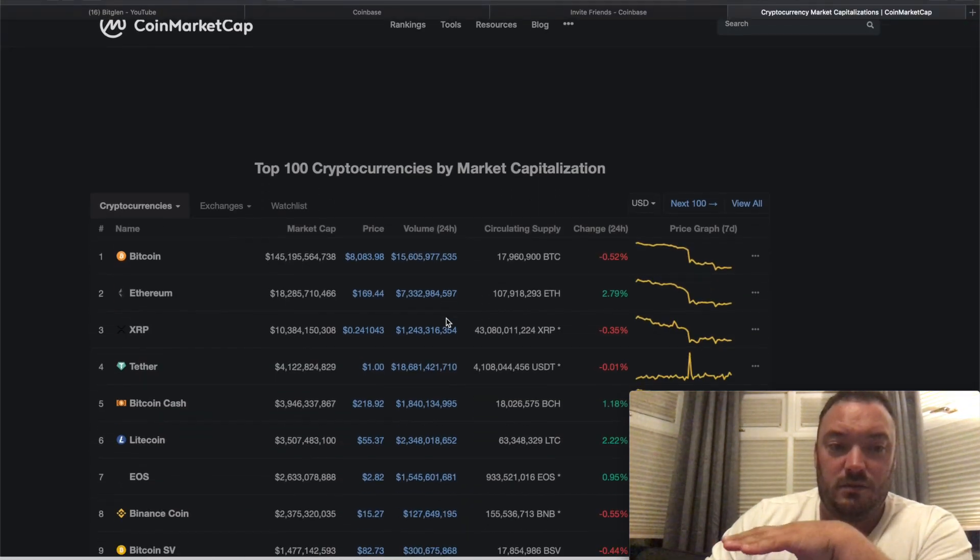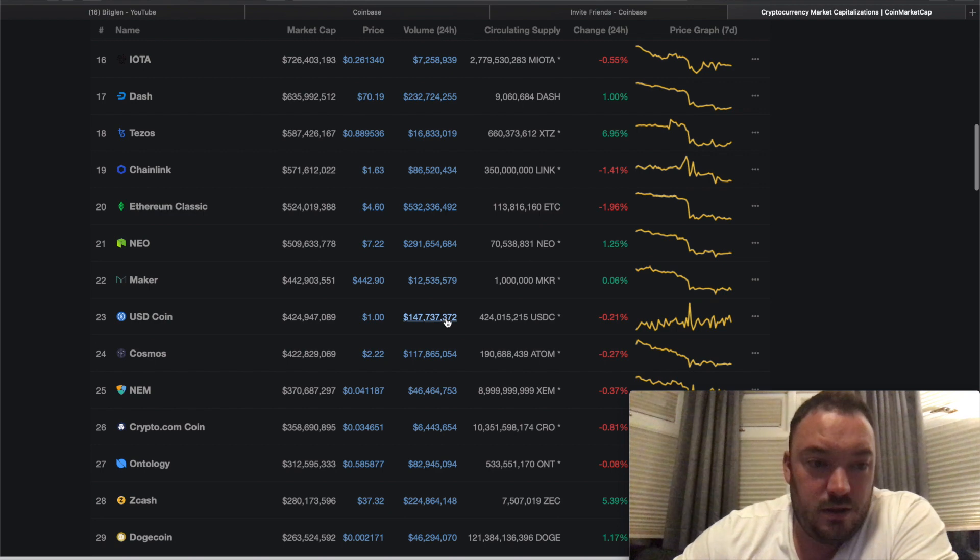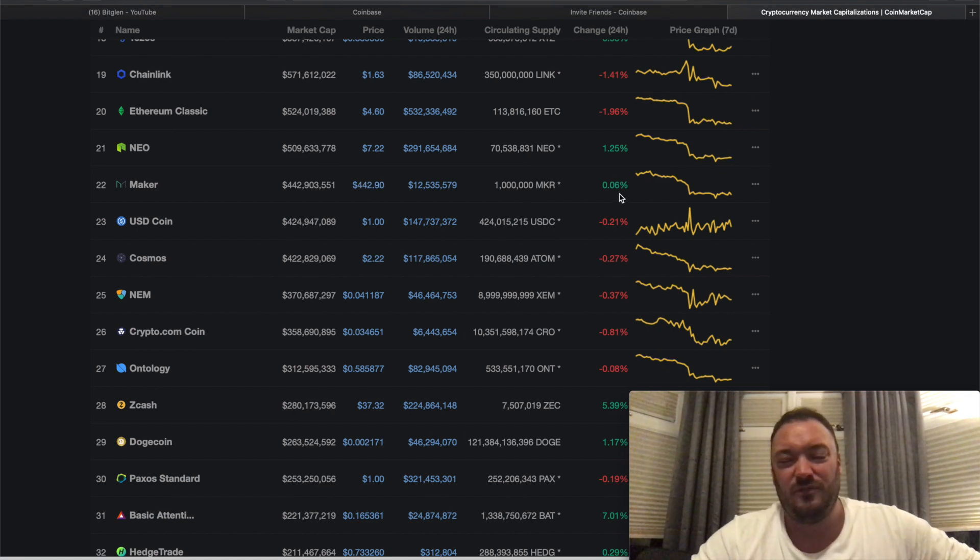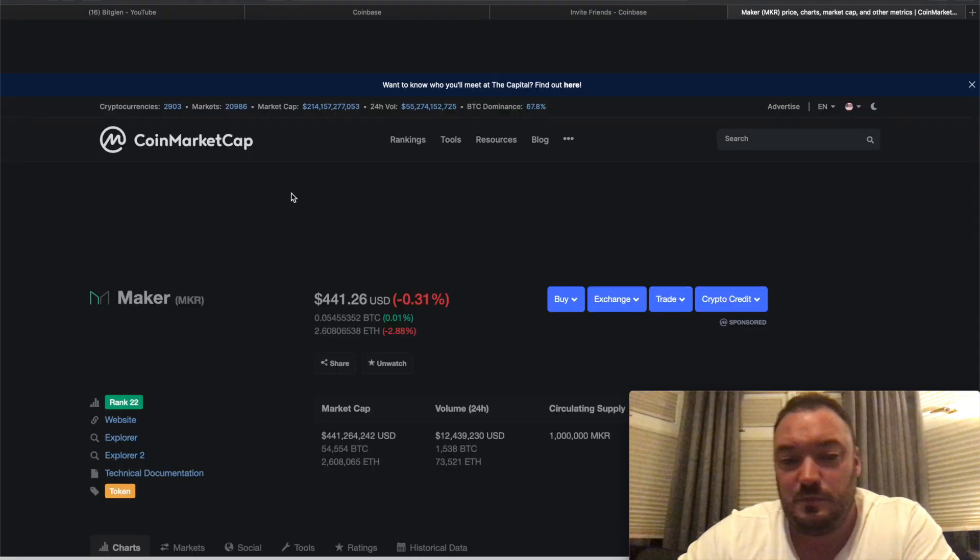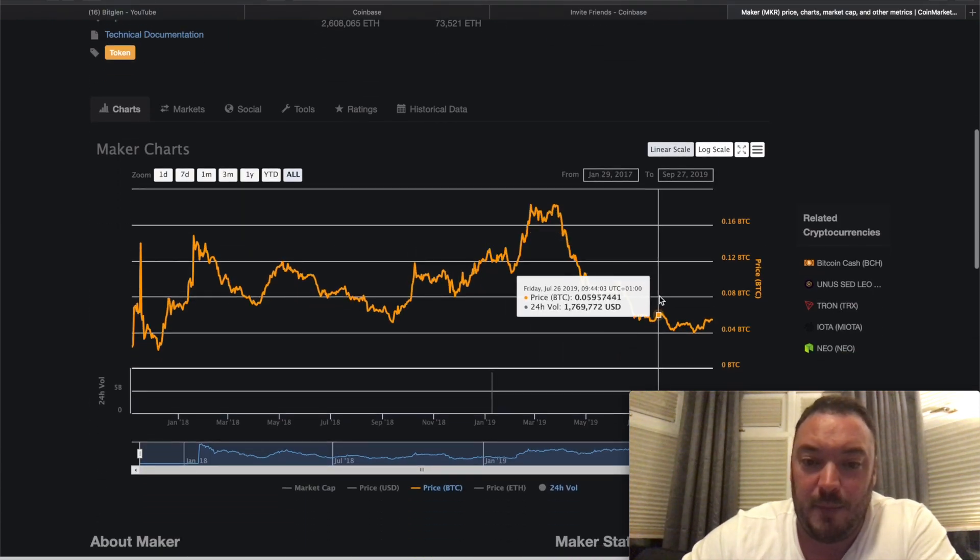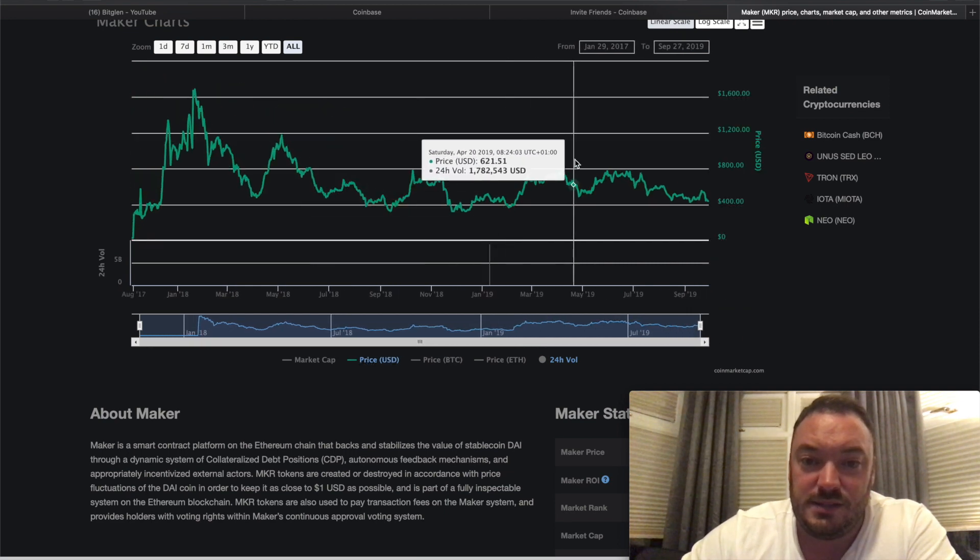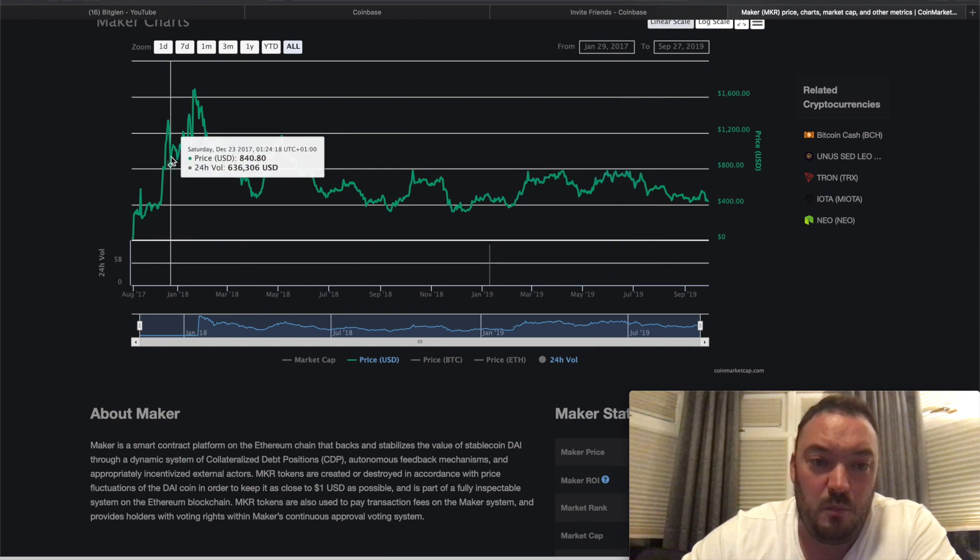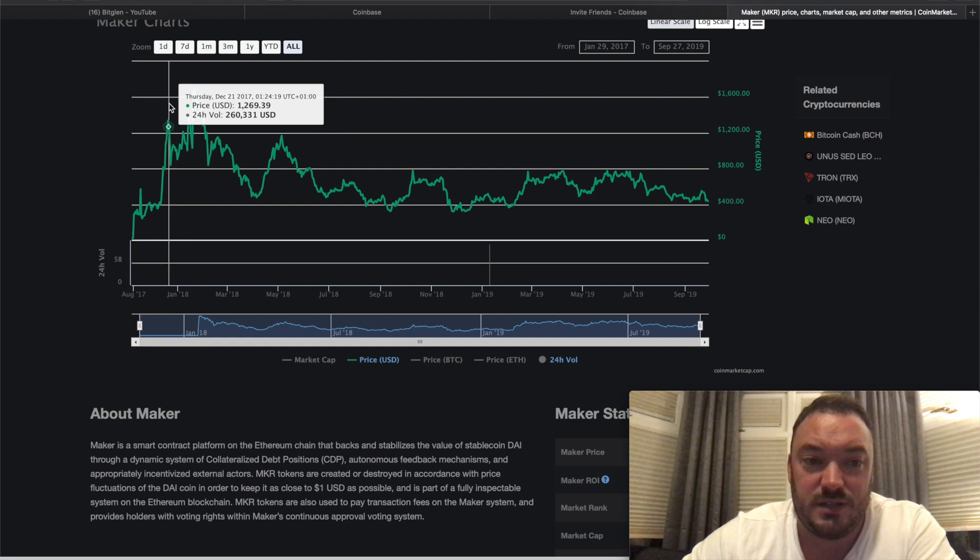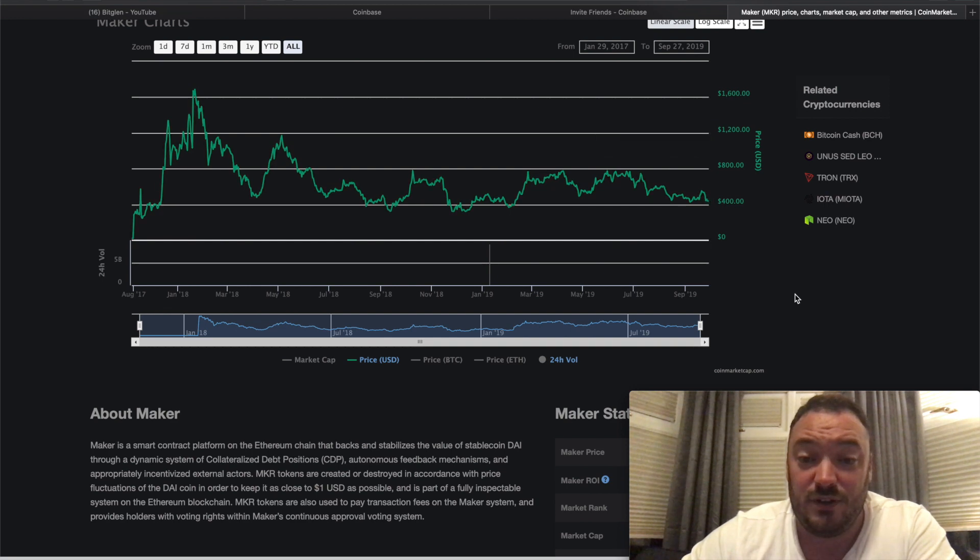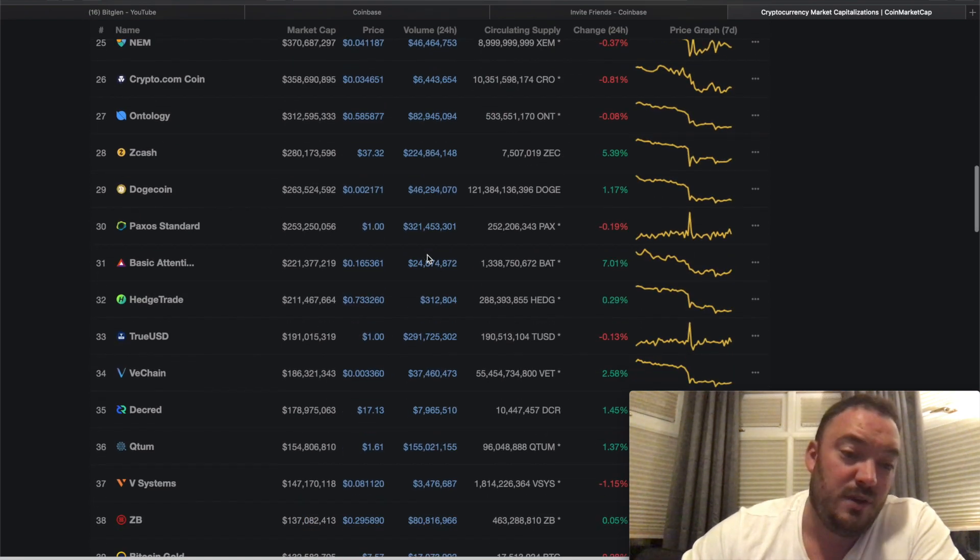I was discussing in that video that the Maker token - they're the company that actually run and organize the CDPs. I was having a look earlier and Maker is 22nd in the top 100 cryptocurrencies and their coin is worth $442. This was actually one of the few coins that was actually up against Bitcoin. It hasn't actually gone down as much as Bitcoin has done recently. The Maker coin has held its own. At one point it was worth over a thousand dollars - not just once, twice, three times actually.